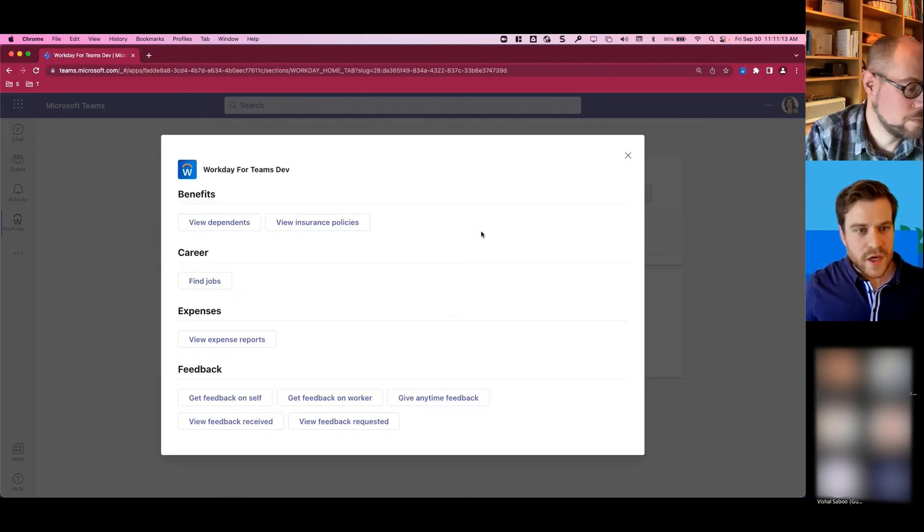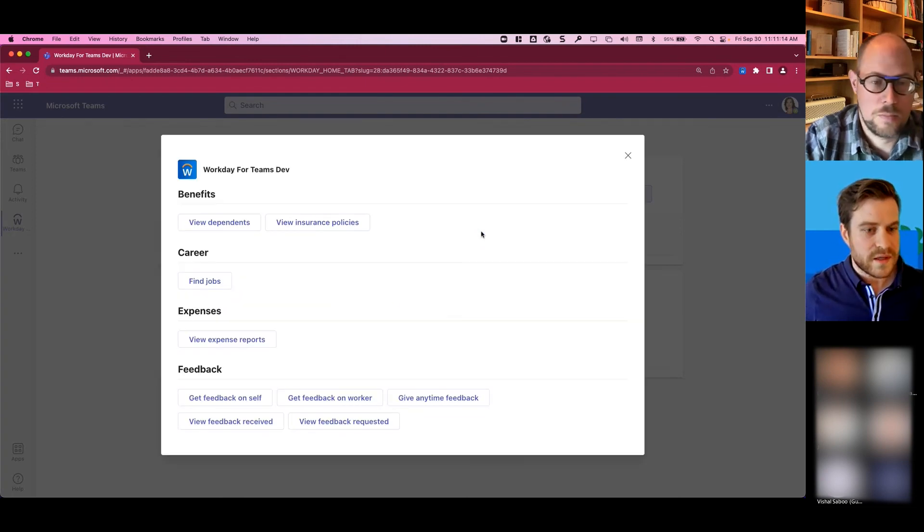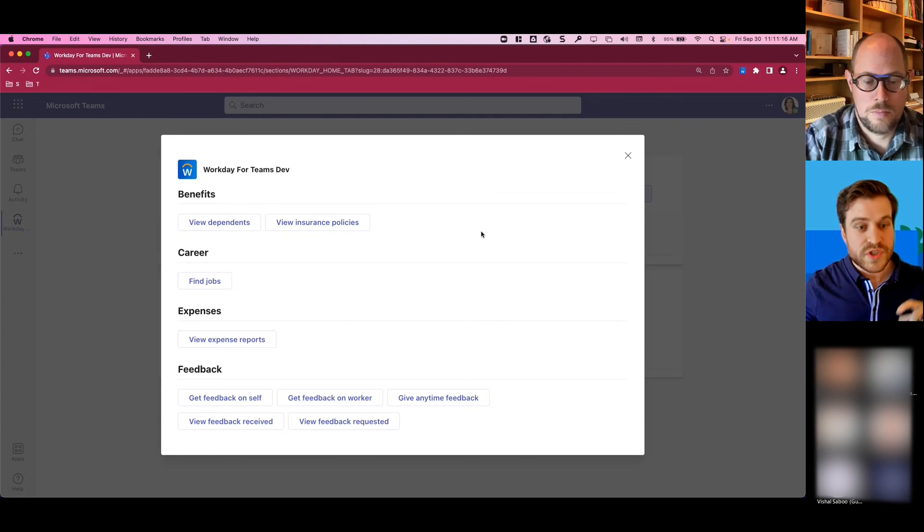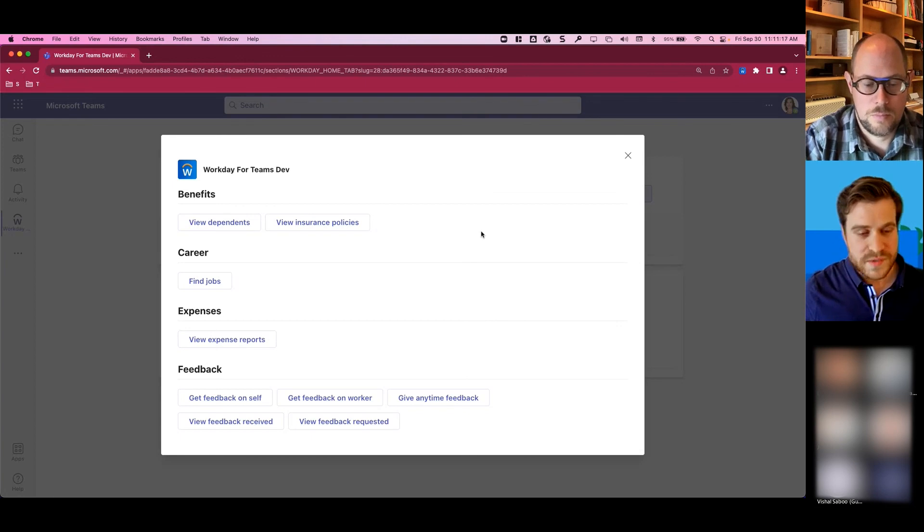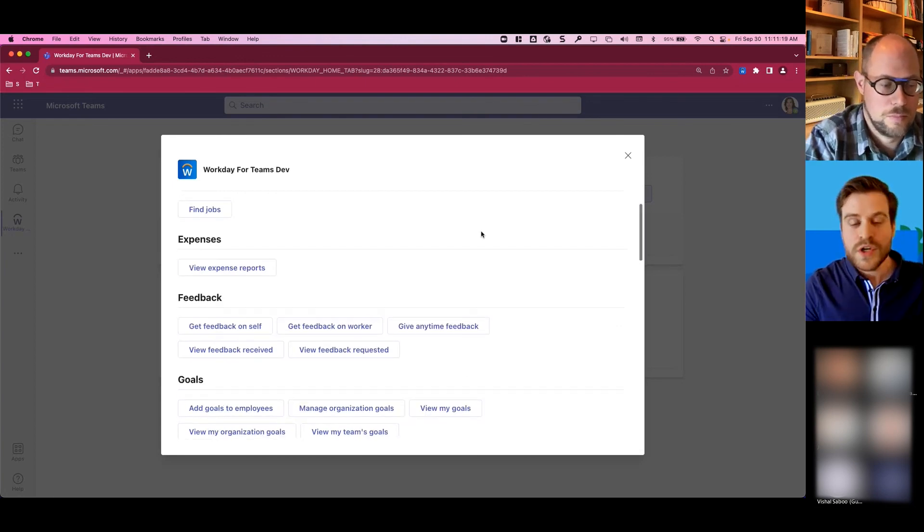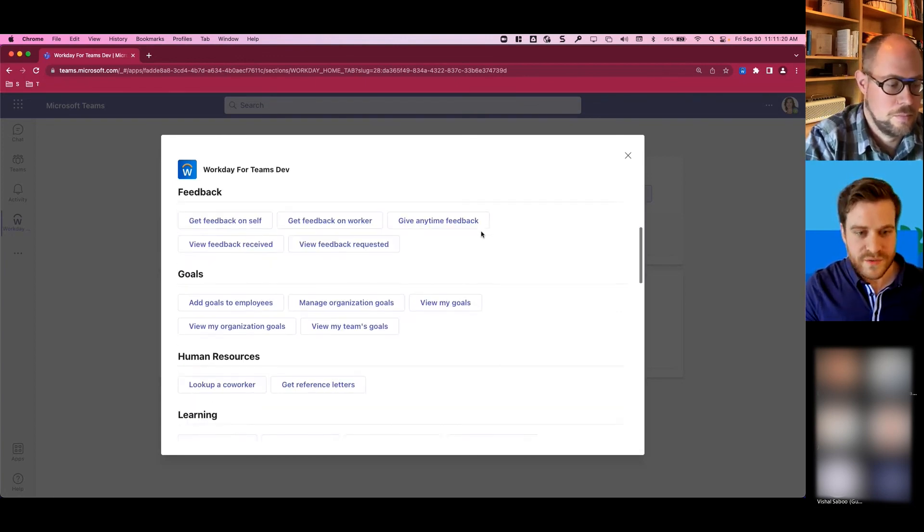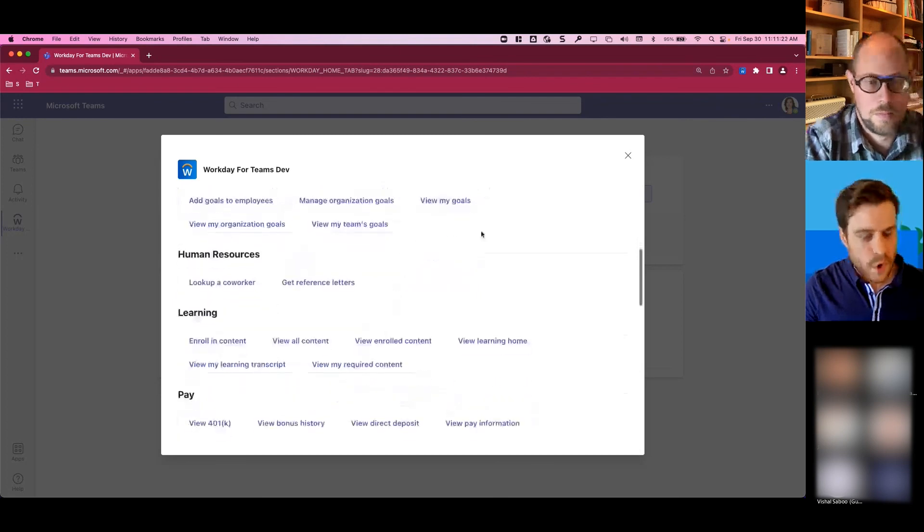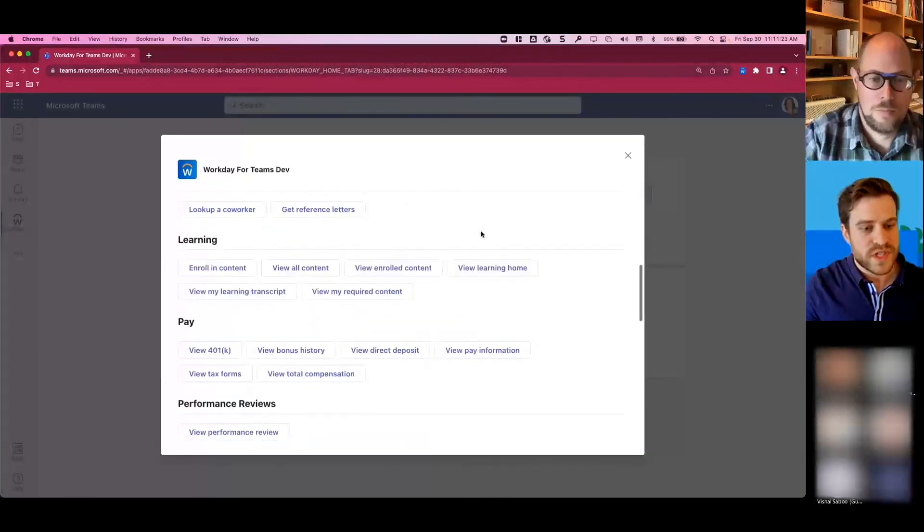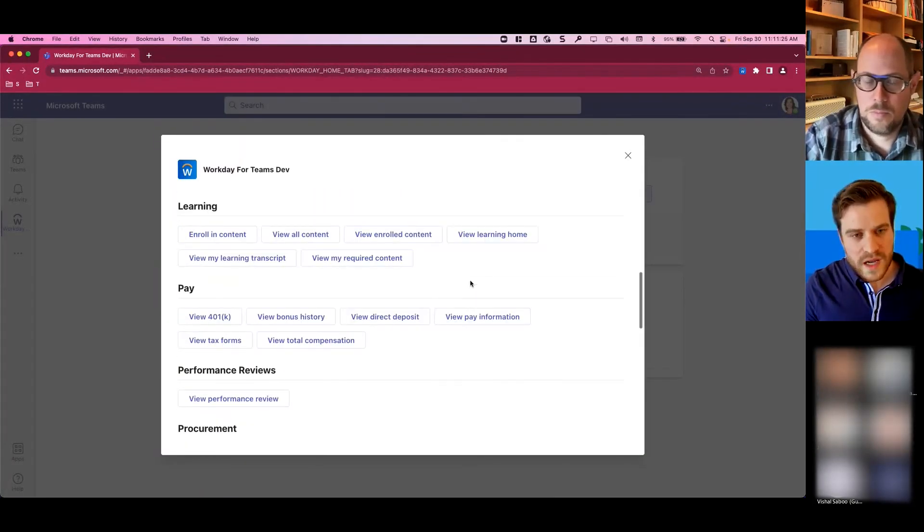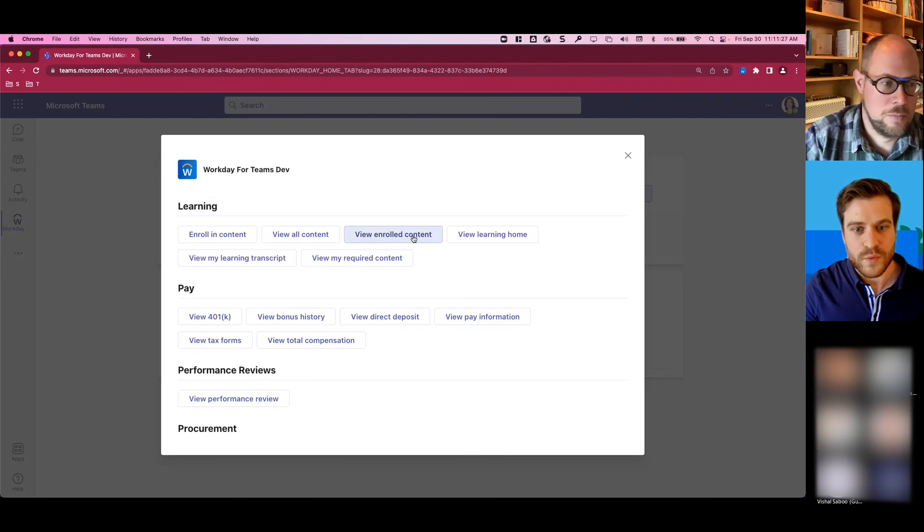SKUs that customers have purchased, they have access to so many different things that they can do within Teams, from goals to Workday learning. We really have a lot of information here. So for example,